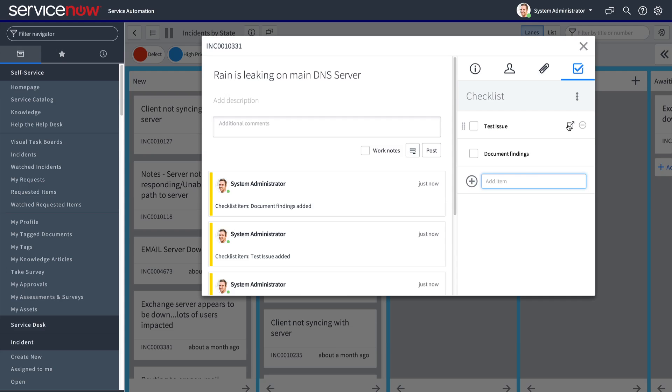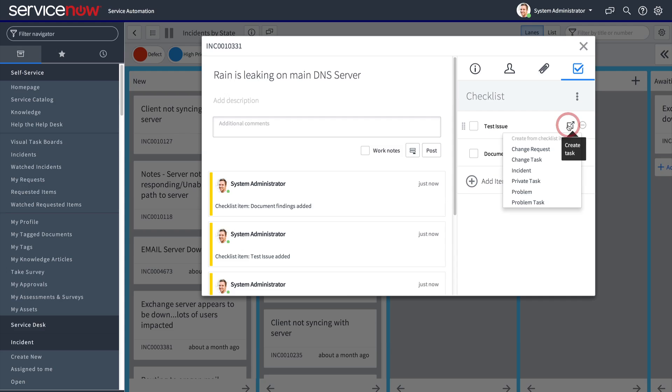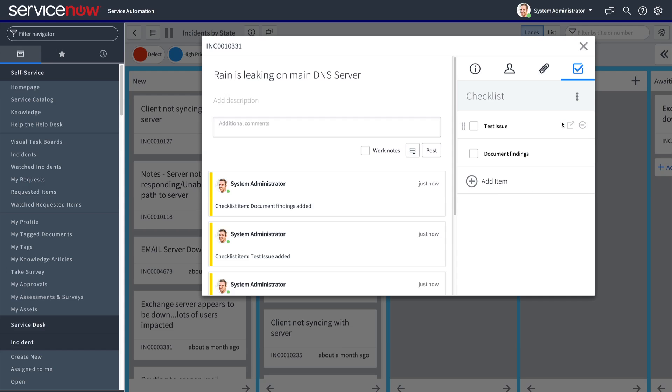Thinking that a checklist item should really be a task? On the fly, you can create any type of task from a list item.